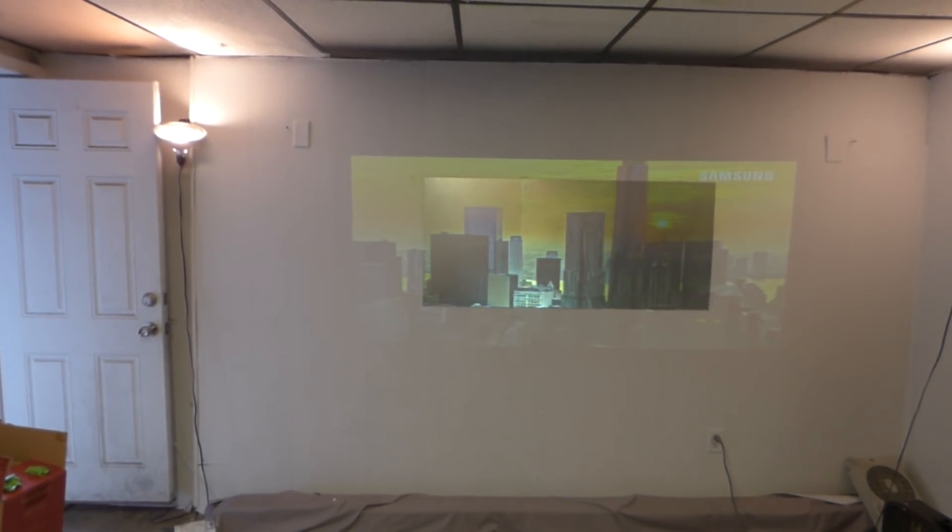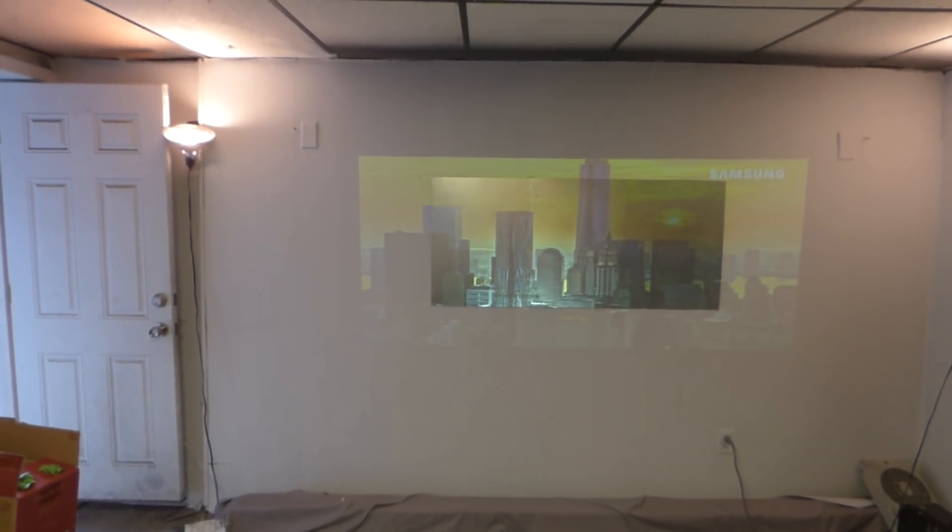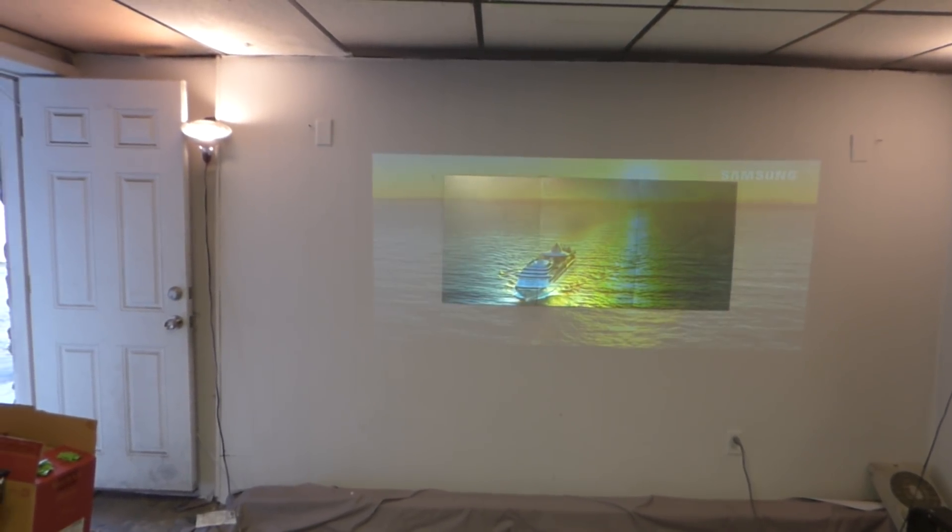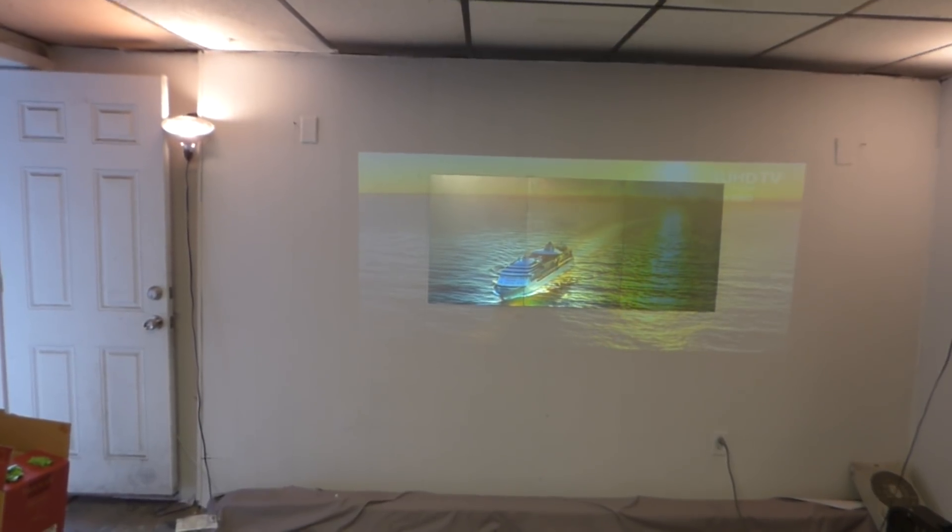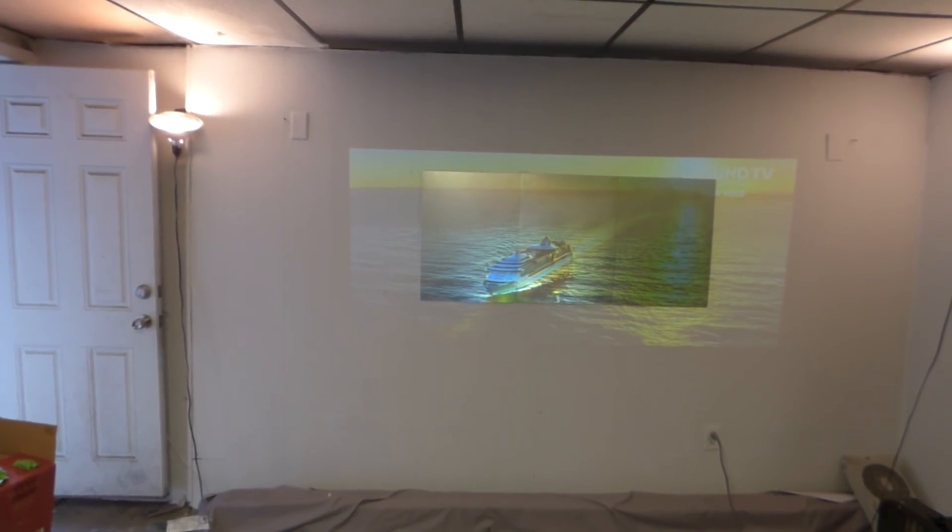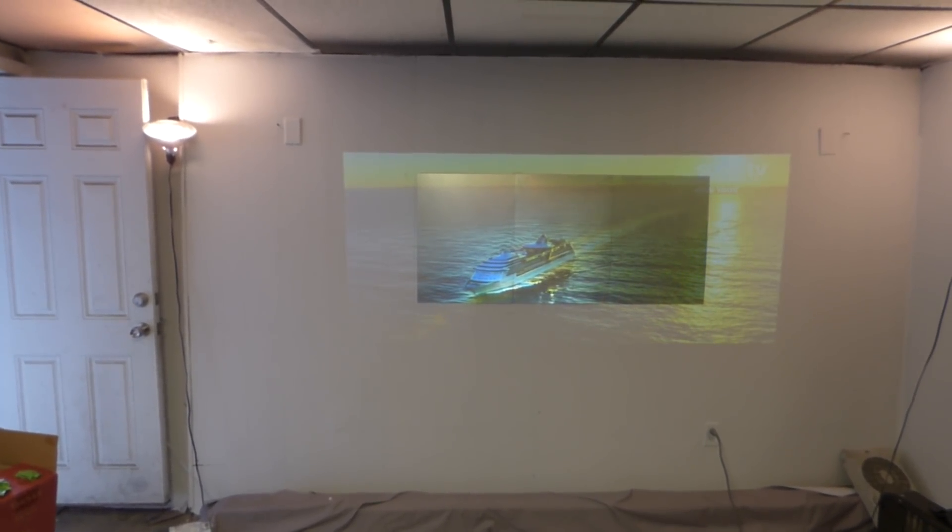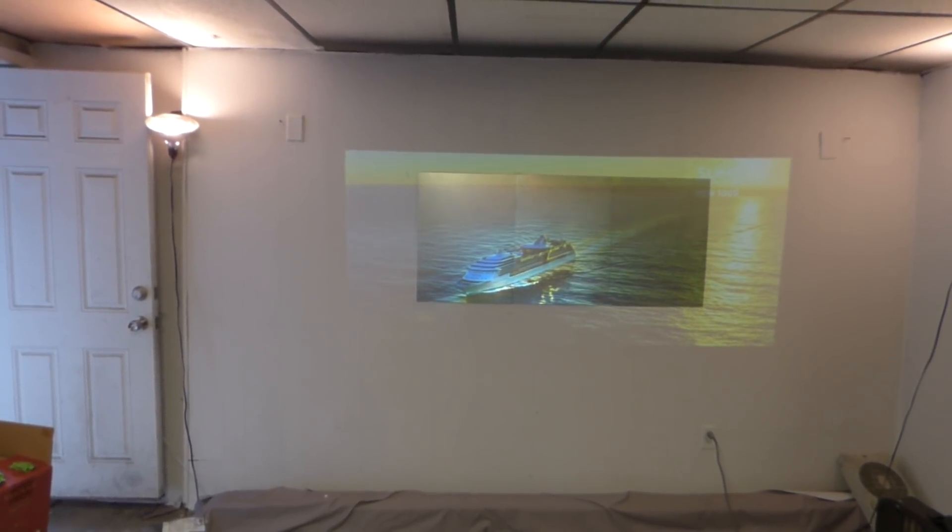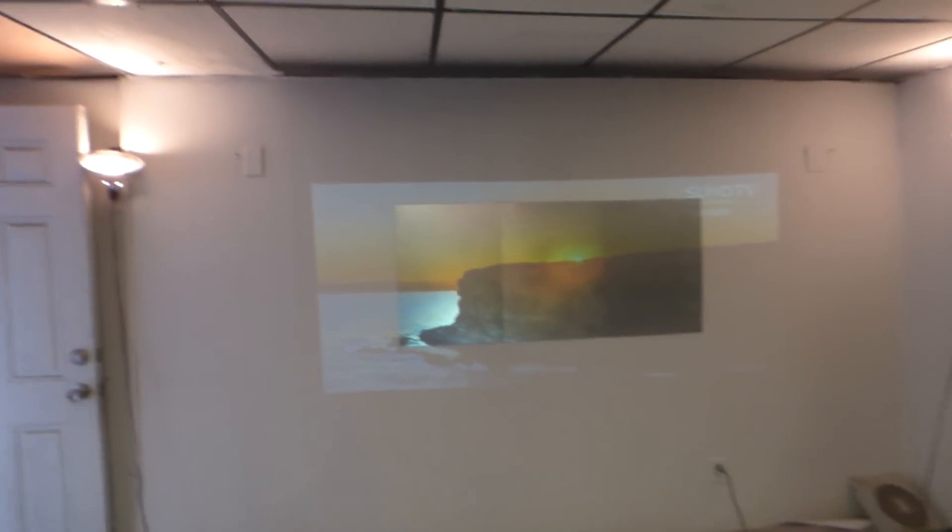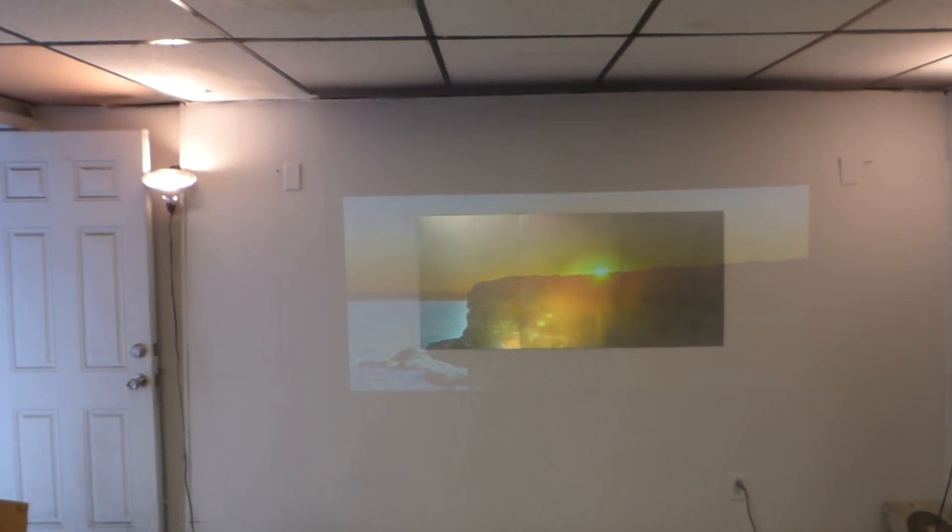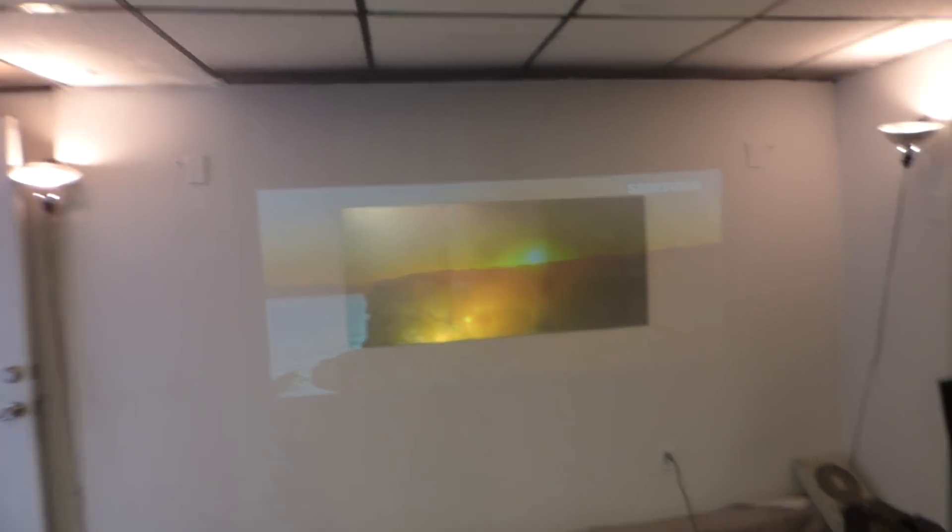And as you can see, judging by the entry level projector I have, it's a screen that does all the work. My bad. Look at that.